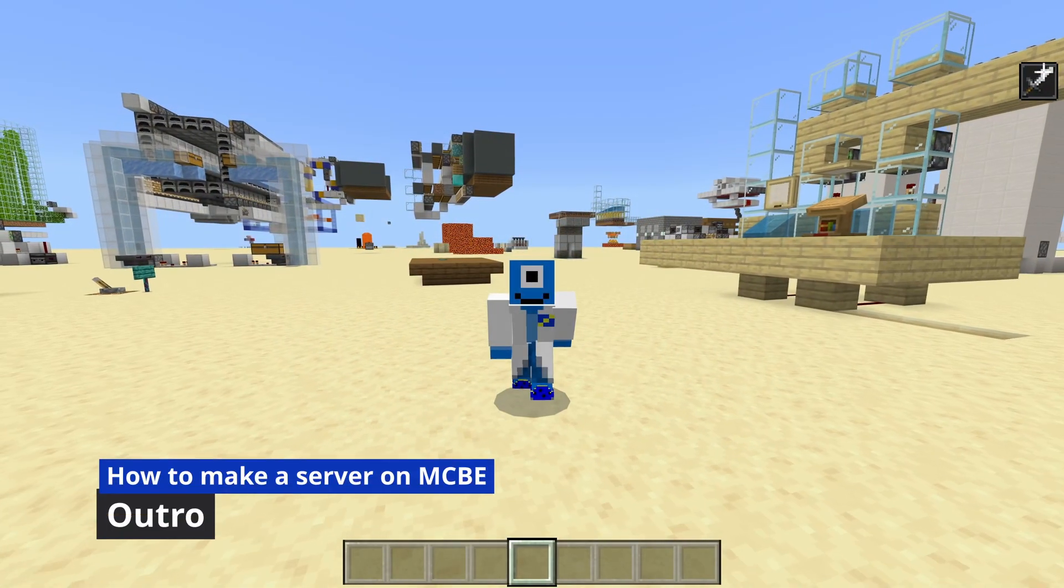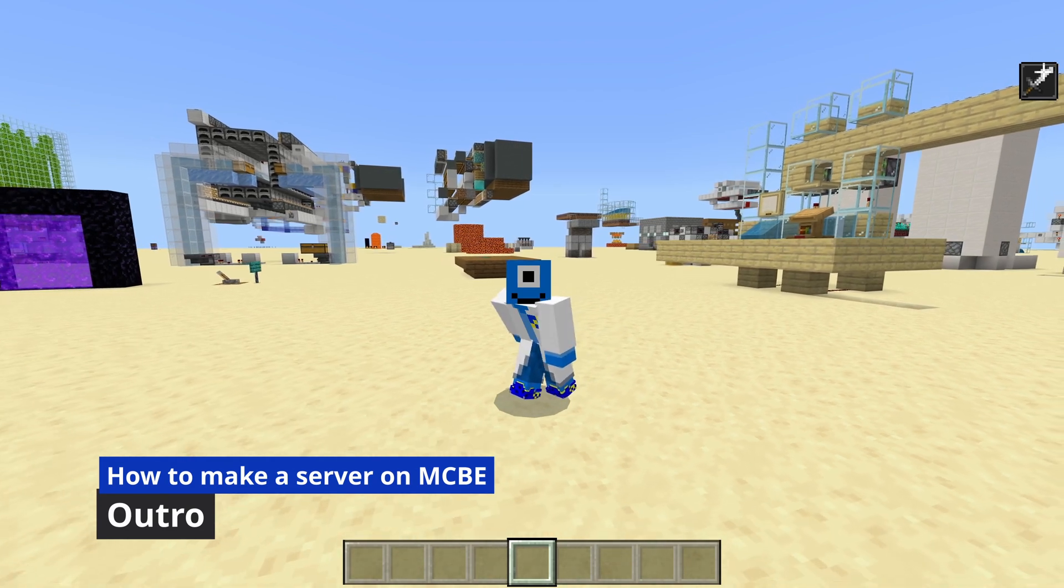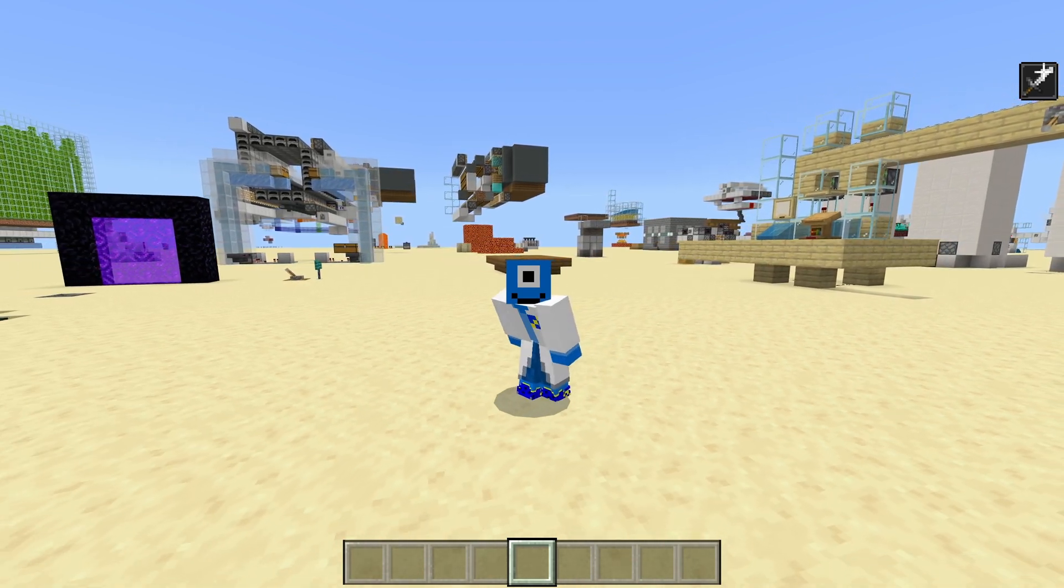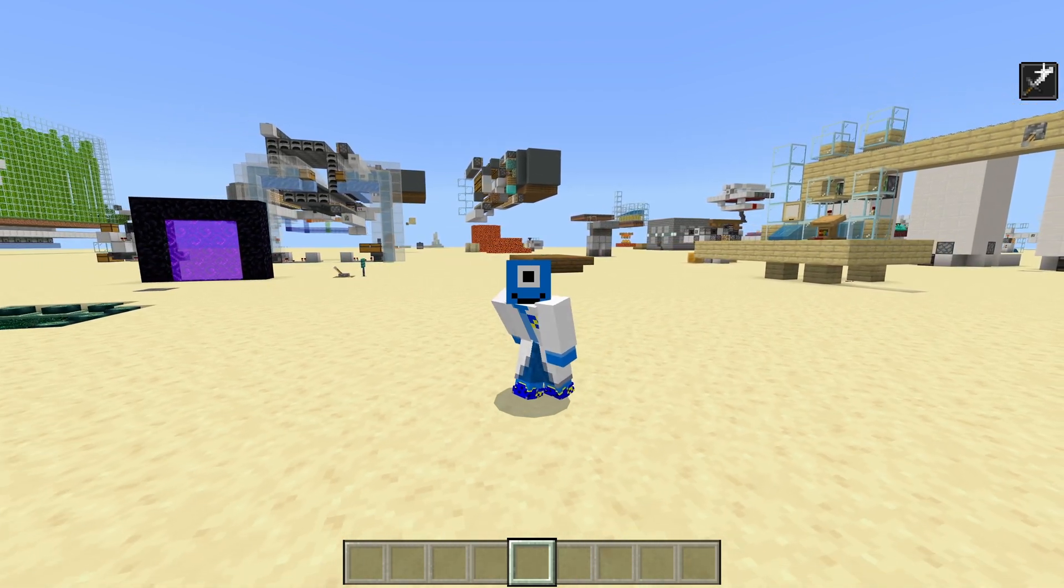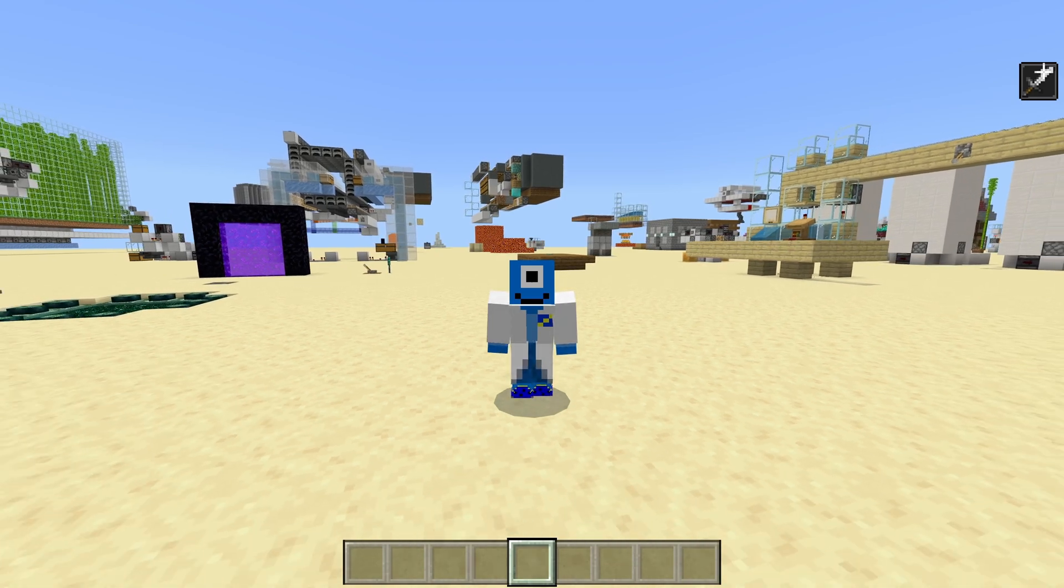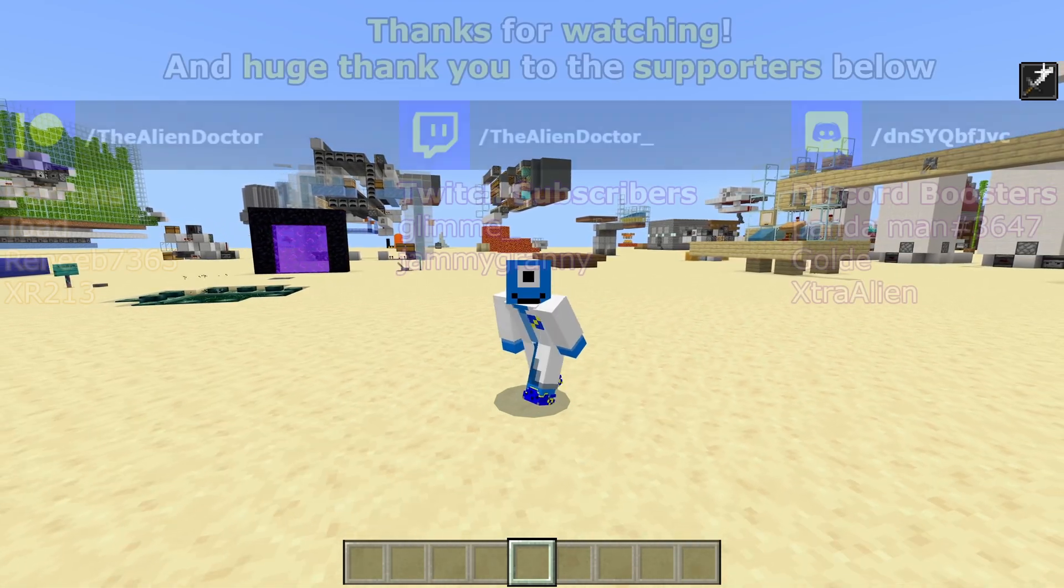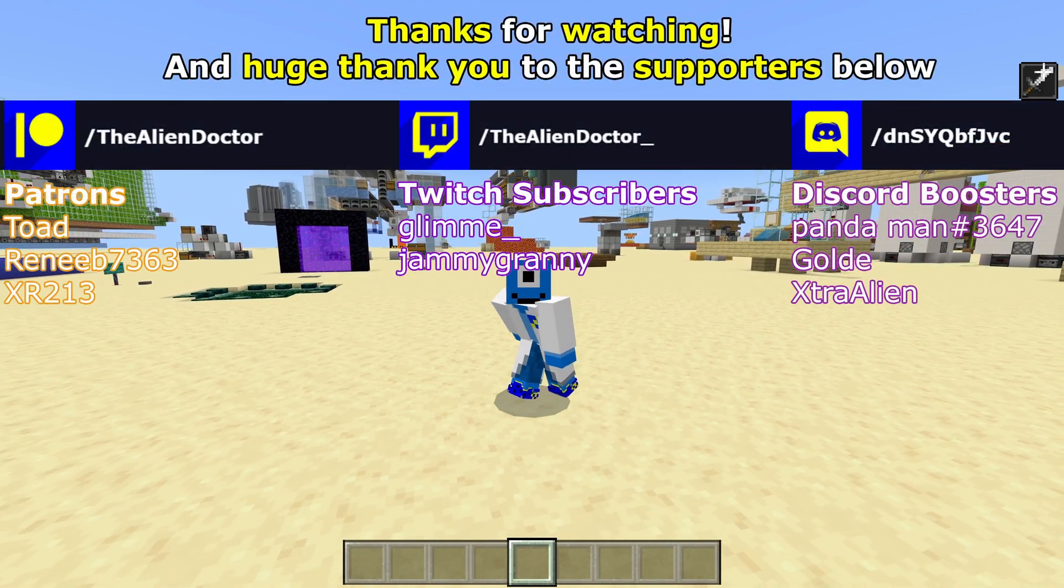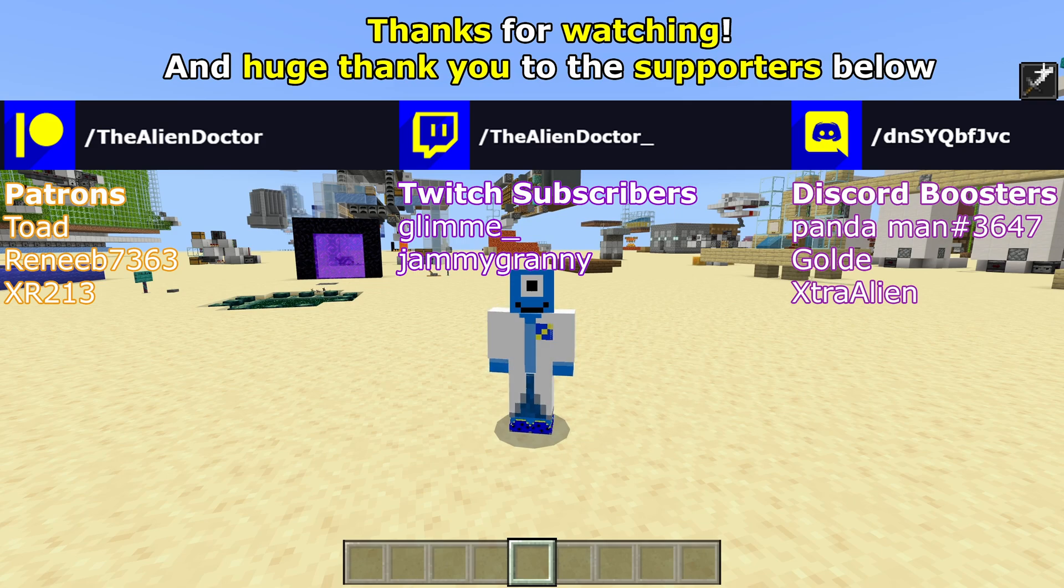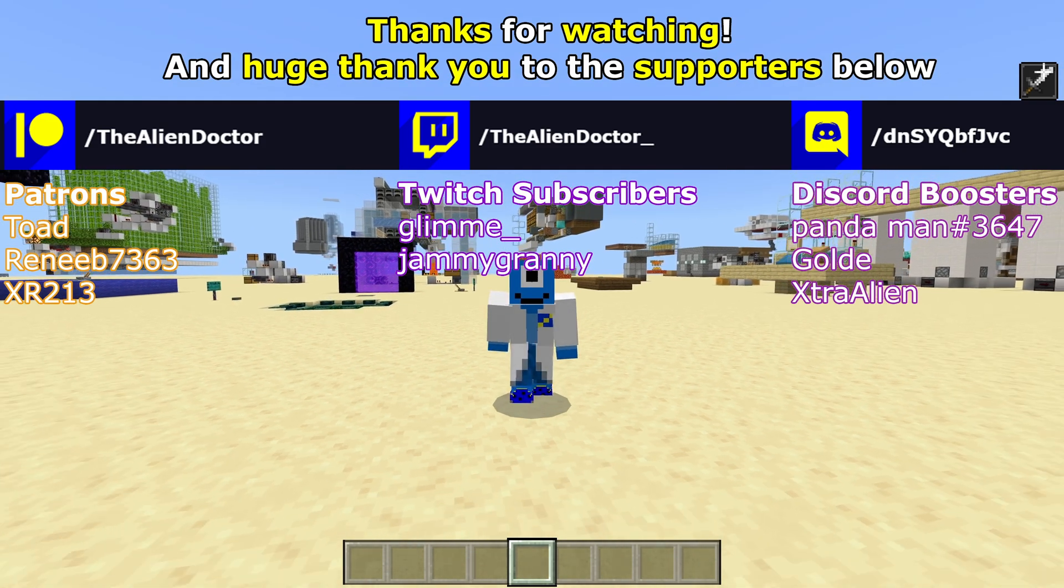But anyway, that's going to be it for today's tutorial. A huge thank you for watching. If you have any questions or need any help with this, then don't forget to comment down below or join my Discord server and ask in the technical help channel. I'll see you in the next video coming very, very soon. Bye-bye.